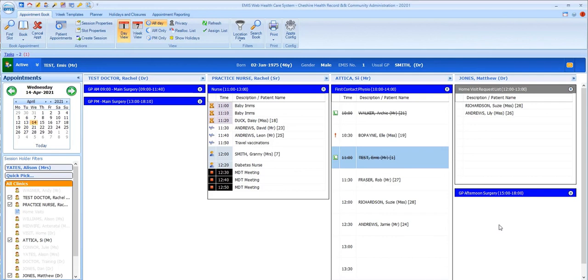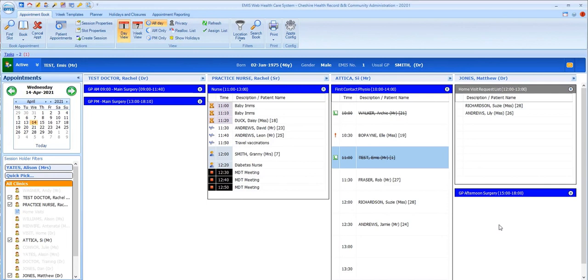On reception, you'll be able to see these statuses changing and could use these statuses to know whether a session holder has a patient in with them at the time, for example, or that their last patient has left but their next patient hasn't arrived or hasn't been sent in.